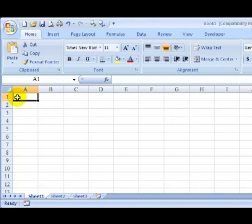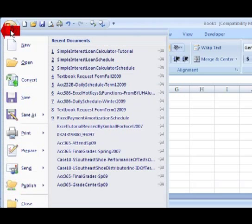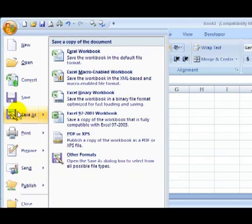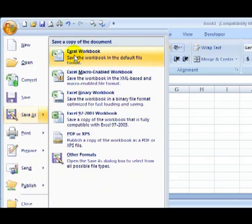So the way you can do that is just go up here, click on the Office button, go down to Save As, and choose Excel Workbook.